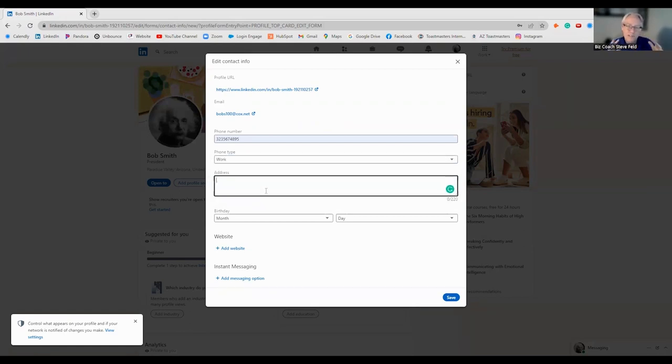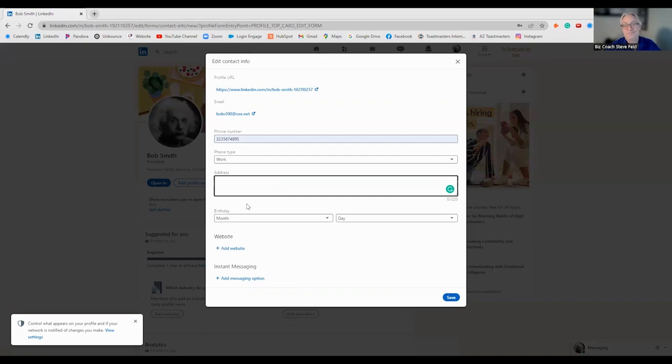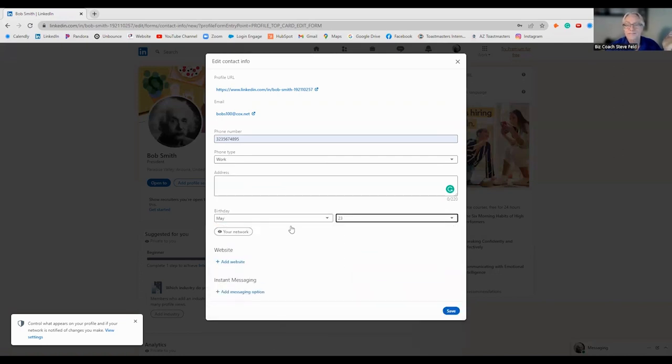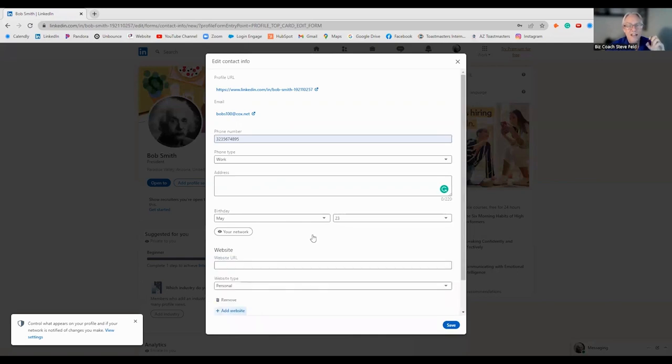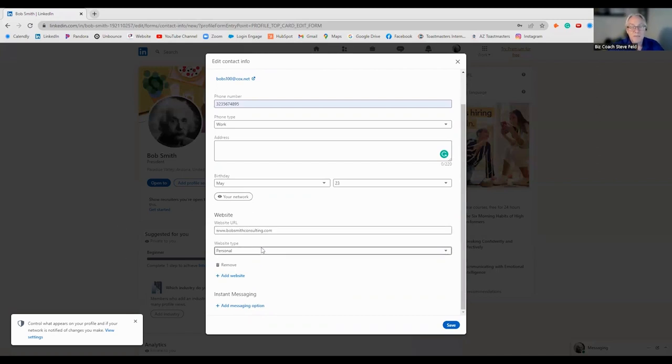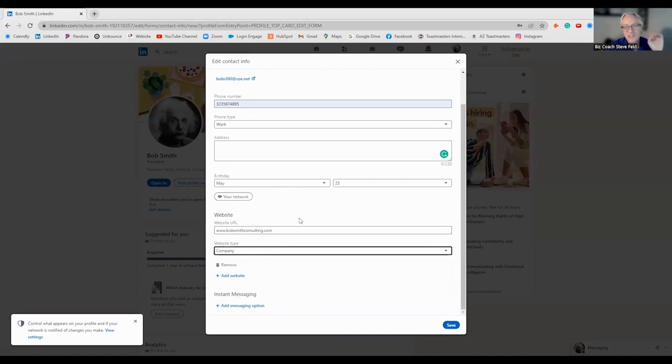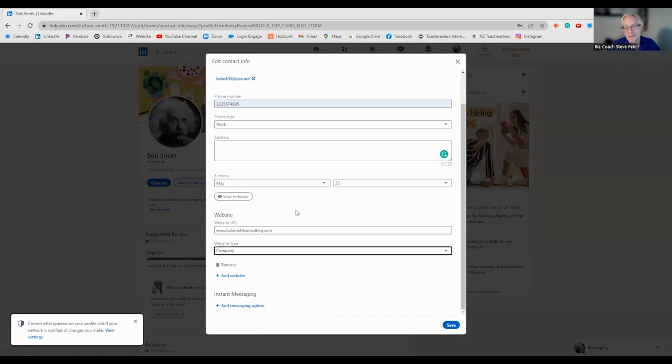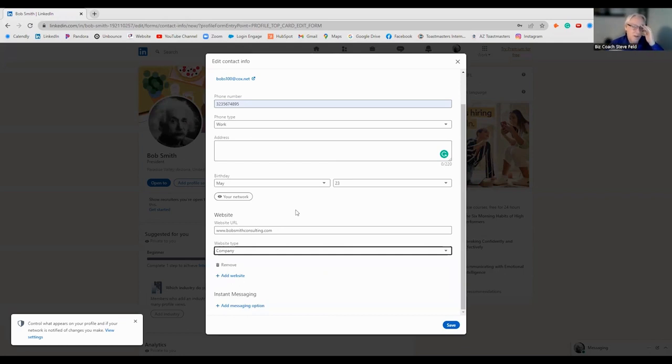Another thing that a lot of people just don't fill in is their contact information. This is also critical. Do you want people to contact you or not contact you? Fill all this in. Your address, for privacy, if you don't have like a brick and mortar store, I would say you could probably leave your address off.